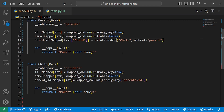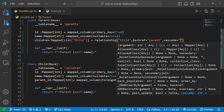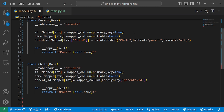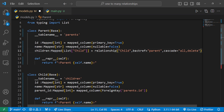Now let's configure delete behavior. To do that, all we have to do is add the cascade argument to the relationship. We set cascade to 'all, delete-orphan', meaning whenever a parent object is deleted, all associated child objects will also be marked for deletion and deleted.